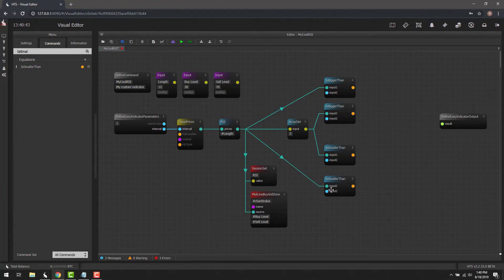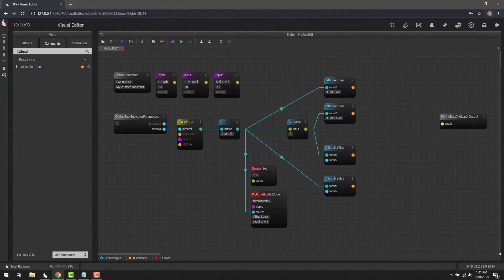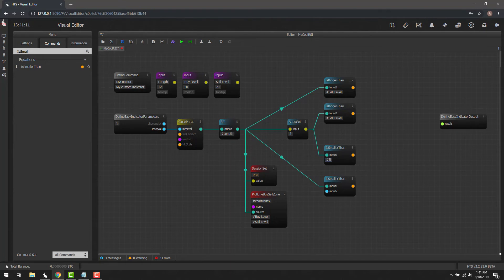All of these comparison blocks have a second input. We'll change these to fields using the shortcut: 'pound sell level' for the two 'is bigger than' blocks, and 'pound buy level' for the two 'is smaller than' blocks, since those check if we're below the buy level.